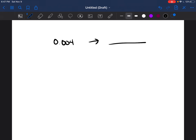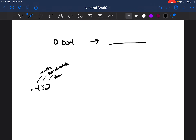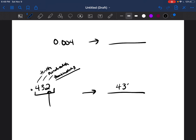The first thing we're going to look at is how to turn a decimal into a fraction. If you can read a decimal, you can write it as a fraction. So if you have 0.432, you should know the place values: the 4 is in the tenths place, 3 is in the hundredths place, and 2 is in the thousandths place. You read it as 432 thousandths, so the fraction is 432 over 1000.